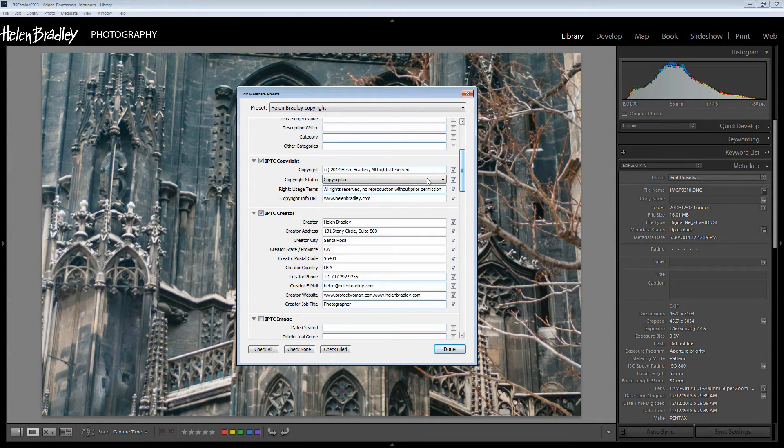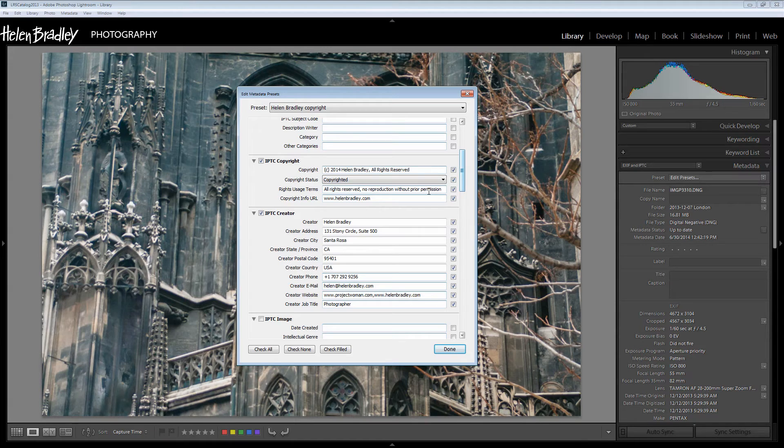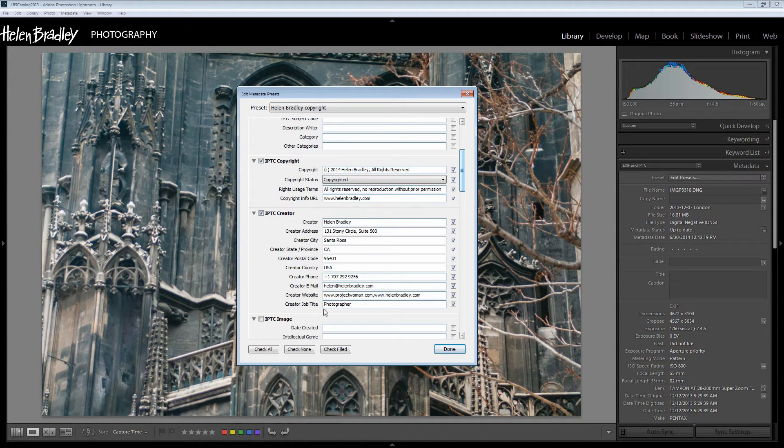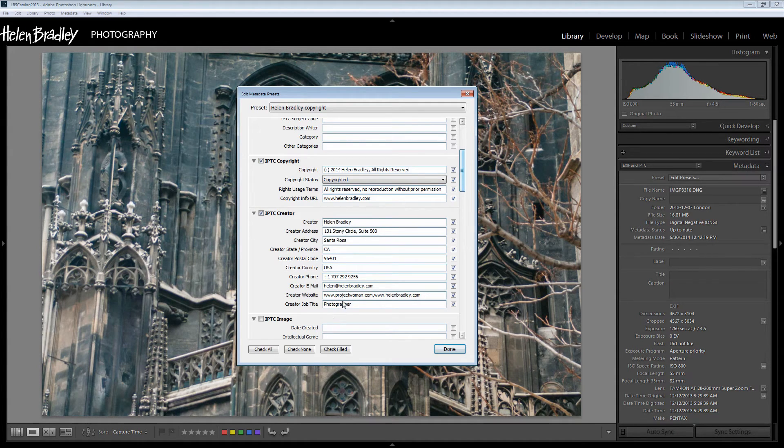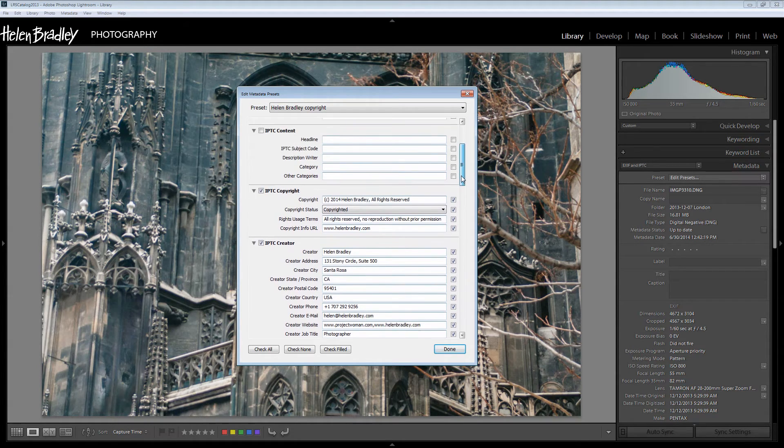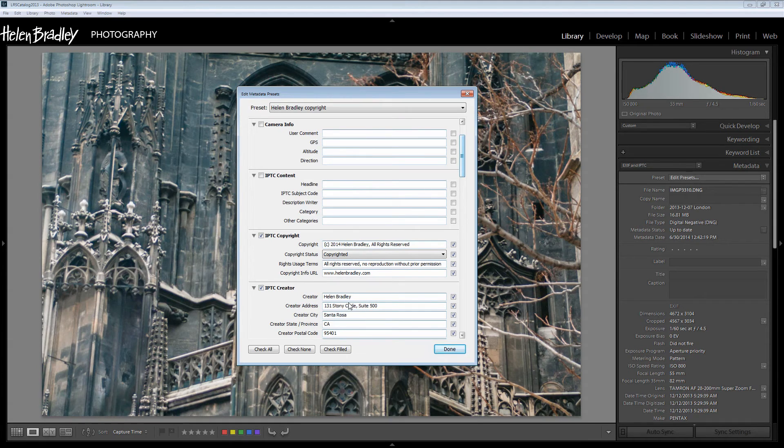The copyright status is copyrighted. The rights usage terms are that there's no reproduction without prior permission. These are choices that I make. And my copyright info URL is my website. And then I create my own details. These are the details that are pertinent to me. This allows somebody who wants to contact me about my images to have the details that they need to contact me.